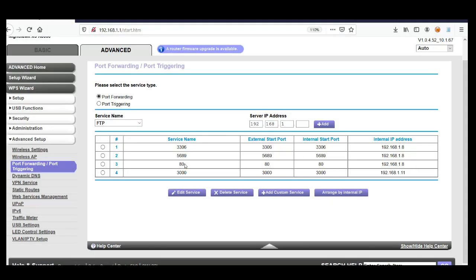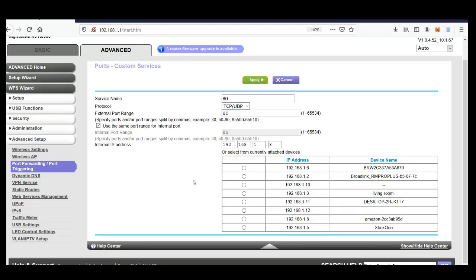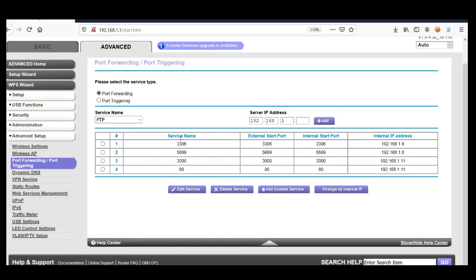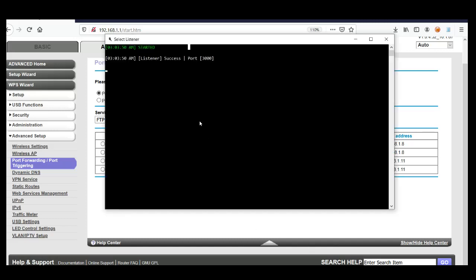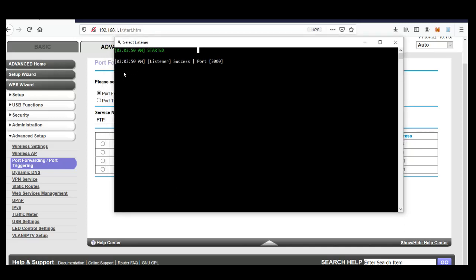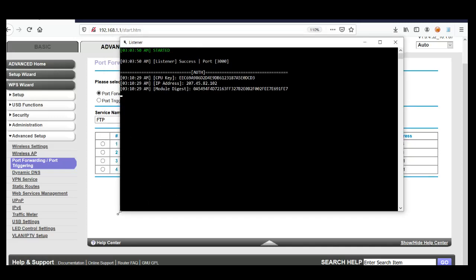Maybe I need to do something. There we go.